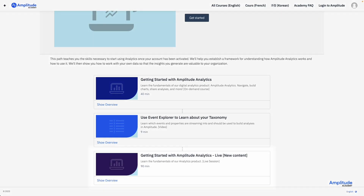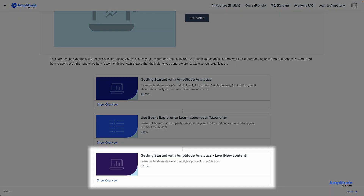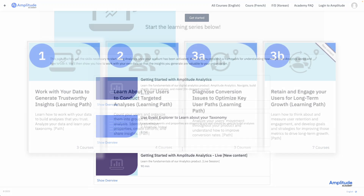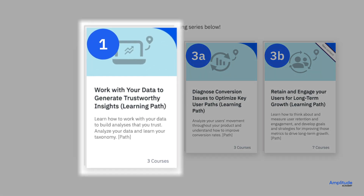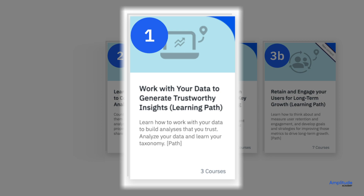Then, during the live sessions, come prepared with your questions and get help from our experienced training team. Your first step in this series is understanding how to work with your own data. We will show you how to look under the hood and see what events and properties you have to work with.